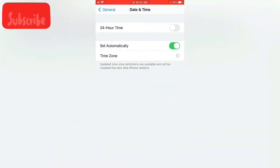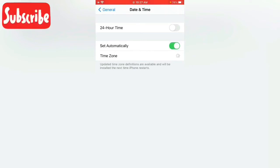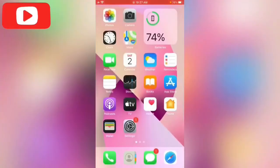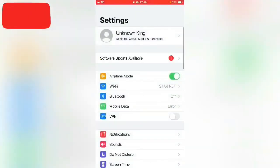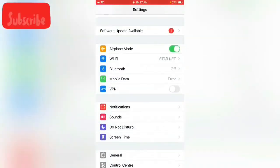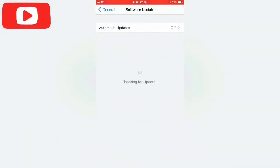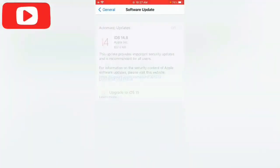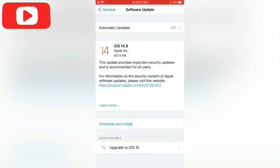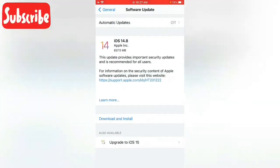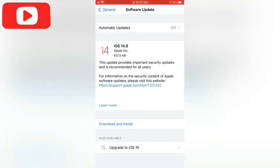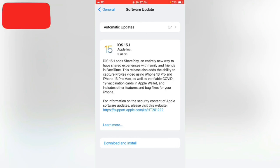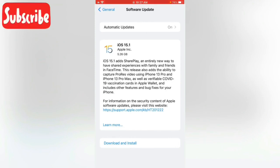Open Settings again. Now tap on General, tap on Software Update. So here you can see it's now available. Upgrade to iOS 15, tap on it, tap on Upgrade to iOS 15. So here you can see iOS 15.1 is now available on my iPhone.